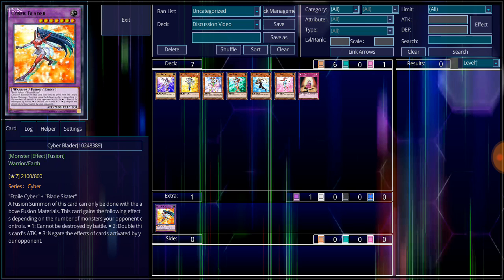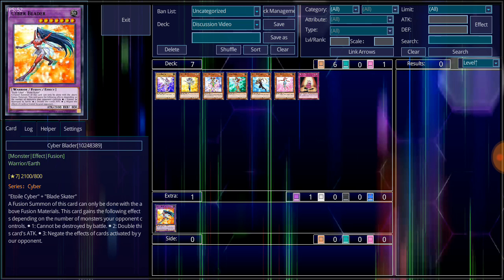Now let's talk about the two monsters that do make up this monster. We have Blade Skater. Level 4, Earth Attribute, Warrior-type monster. 1,400 attack, 1,500 defense. Her flavor text reads, an image of beauty on the ice. This gorgeous warrior rips her opponents into pieces with her Stylus Cell Slasher attack.